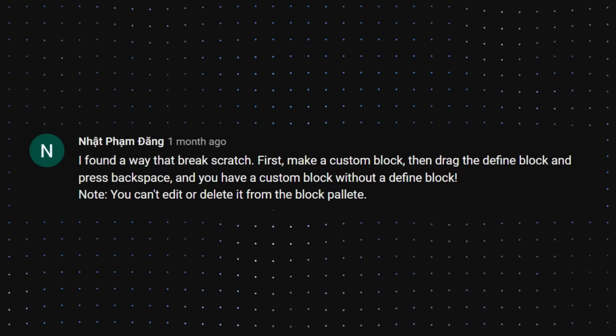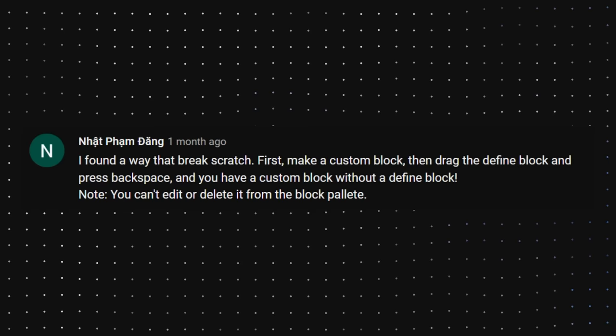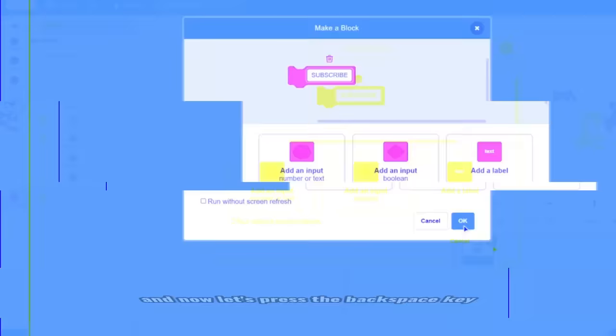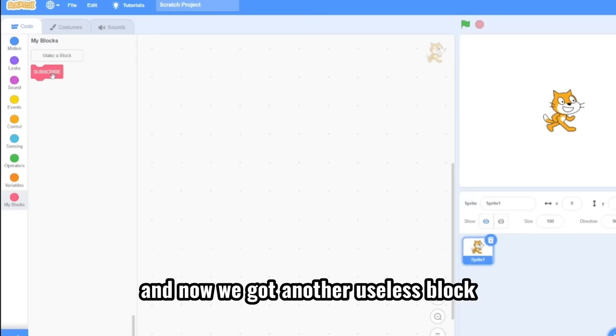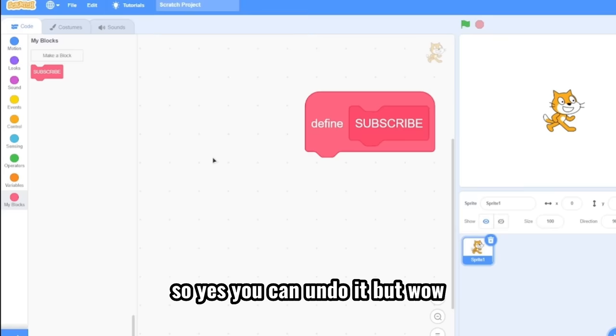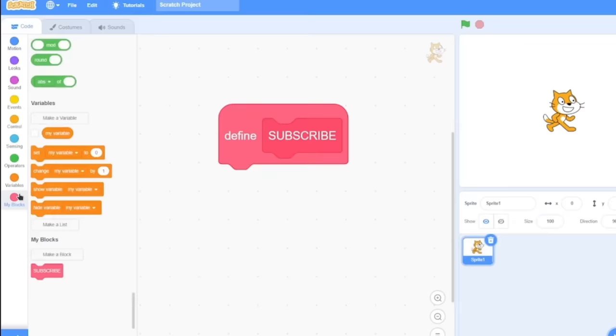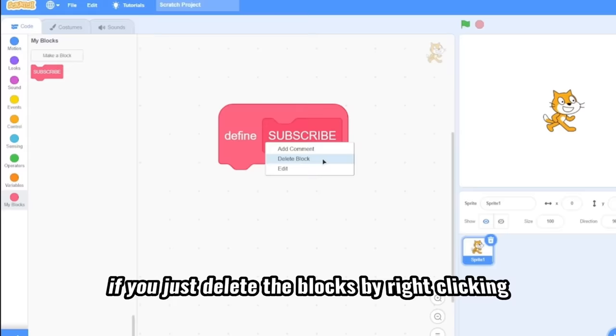Not pending. I found a way that breaks Scratch. First, make a custom block. Then drag the define block and press backspace. And now you have a custom block without a define block. Note, you can't edit or delete from the block palette. And now let's press the backspace key and it should delete the block. And yes, it deleted. And now we got another useless block. Wow. This is so deadly. So yes, you can undo it. But wow. If you're used to deleting blocks using the backspace, yeah, don't do this on my blocks. So normally, if you just delete the blocks by right clicking, it would delete the other block as well. But if you just press the backspace, it would delete only the hat block.